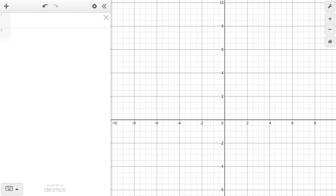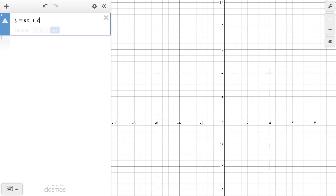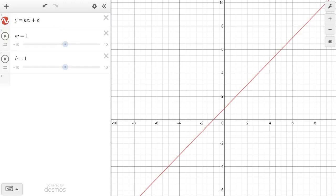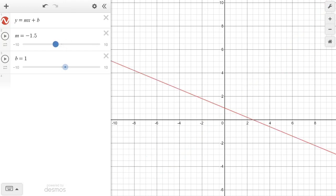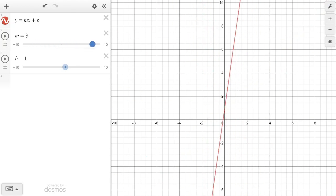What you can do on Desmos is you can just type in a function like y equals mx plus b, and the cool thing is that m and b — Desmos will automatically know you want them to be variables. You can see it says right here 'add a slider m, b, or all' — if I hit all, it automatically makes a slider for both of these things that you can then just grab and play with.